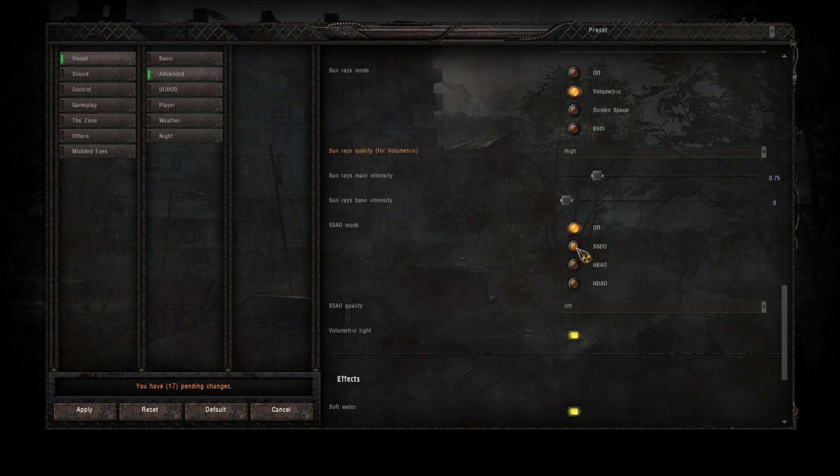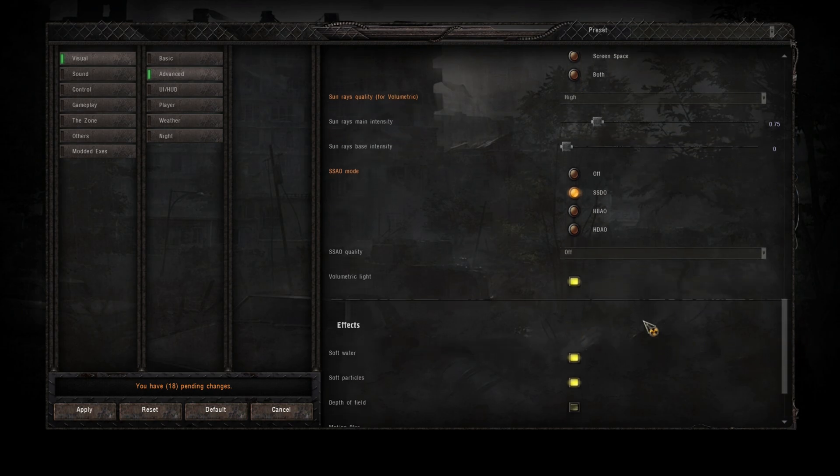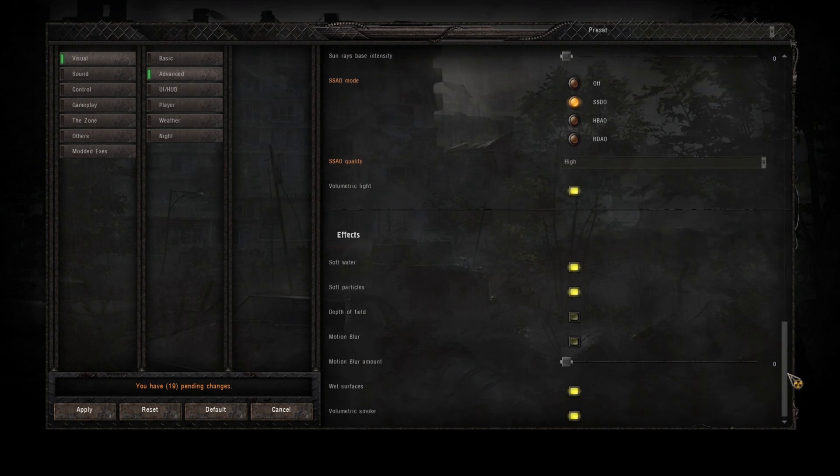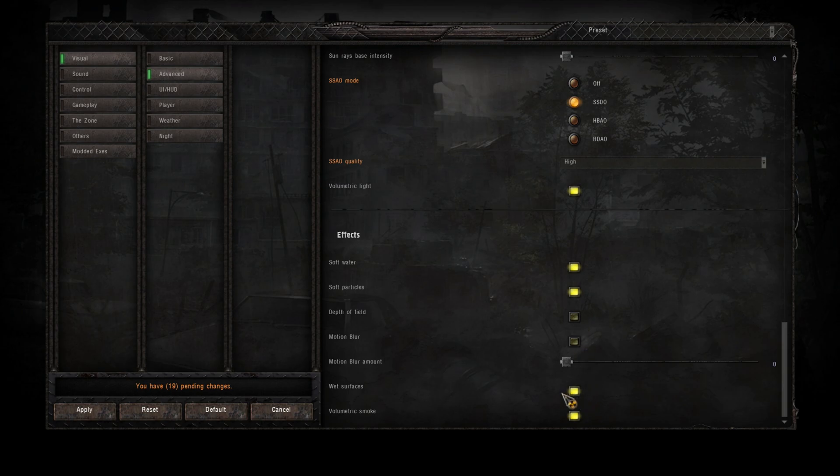SSAO mode you want SSDO because you're running screen space shaders. SSAO quality high or medium, up to you. Volumetric light yes, soft water on, particles on, depth of field definitely no, motion blur no, wet surfaces yes, volumetric smoke yes.